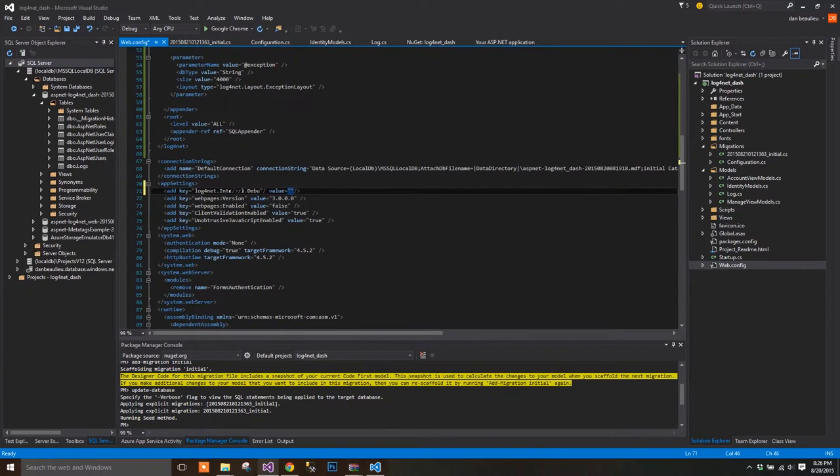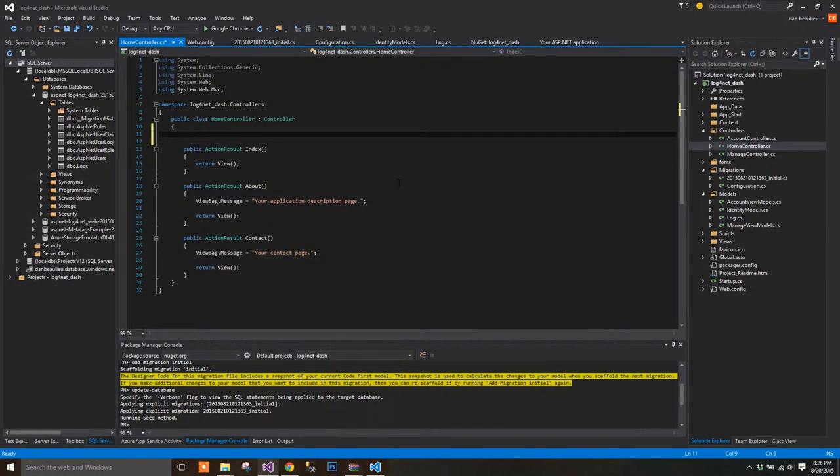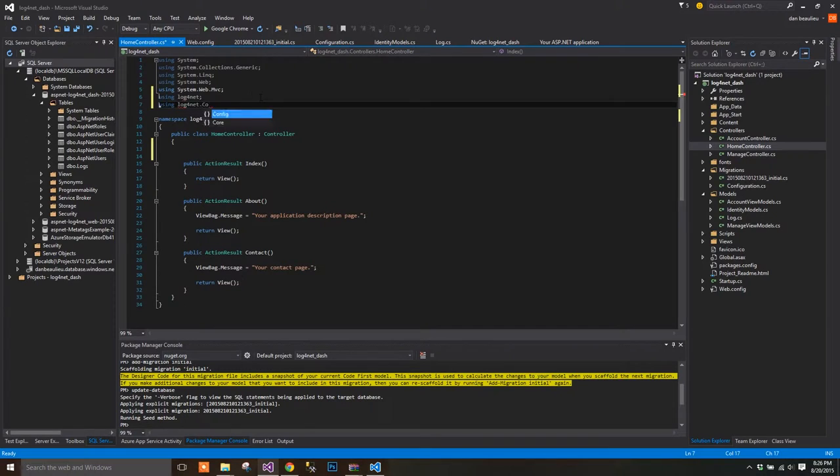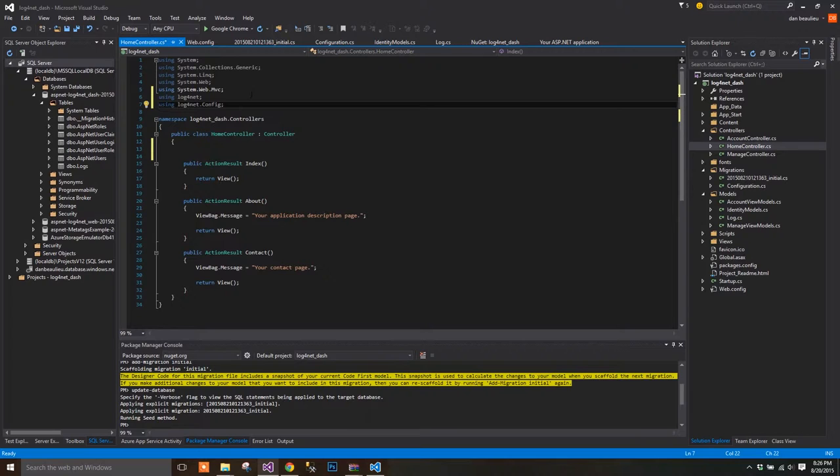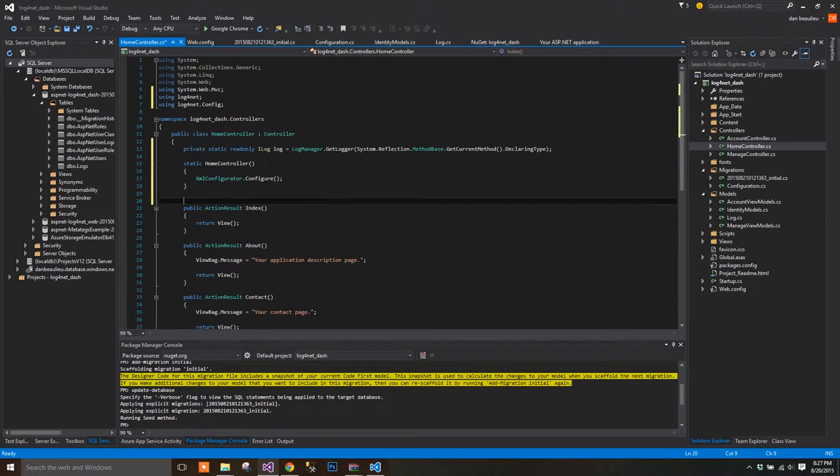Now let's move on to the home controller. Before I get started, I need to add log4net using statements. Then, at the class level, we'll add a constructor that creates our XML configurator, and a class level variable that'll act as our logger when the class is instantiated. I'll paste the code in to save some time, but once again, feel free to pause and catch up.